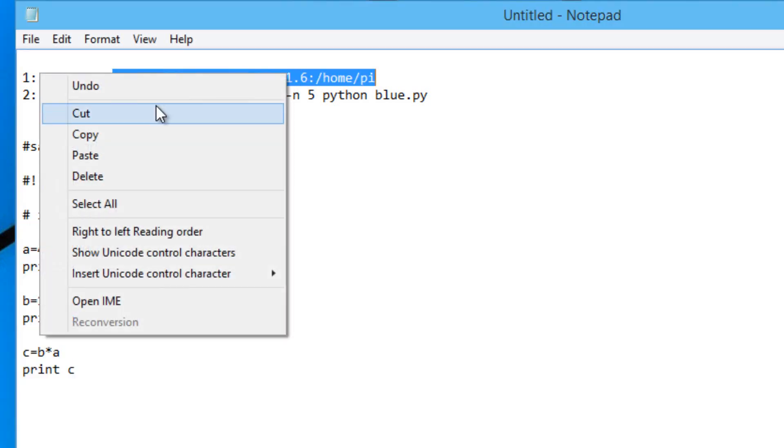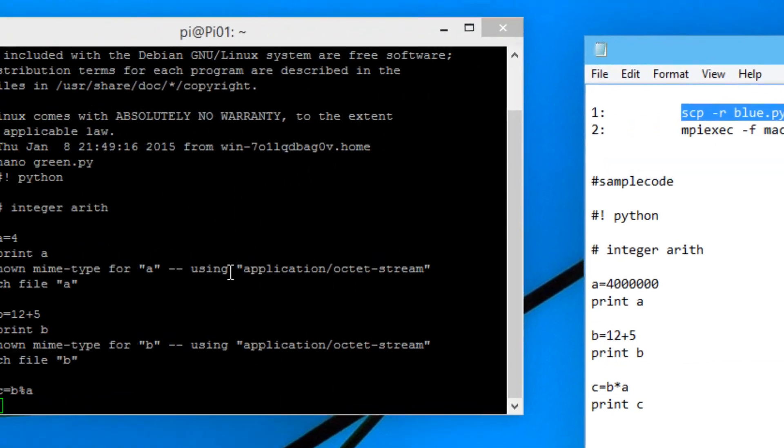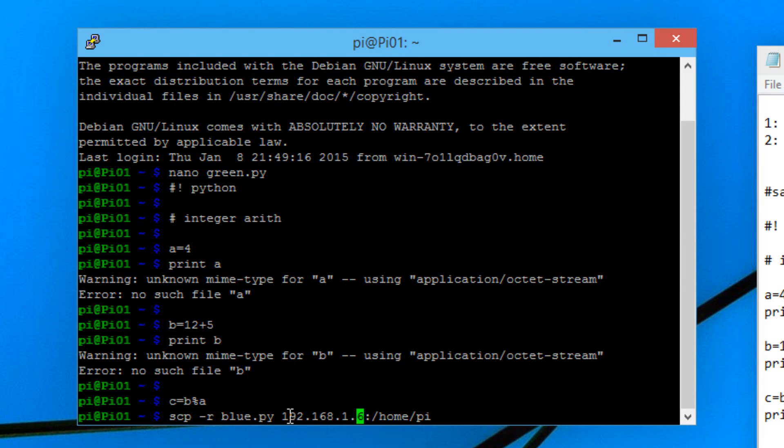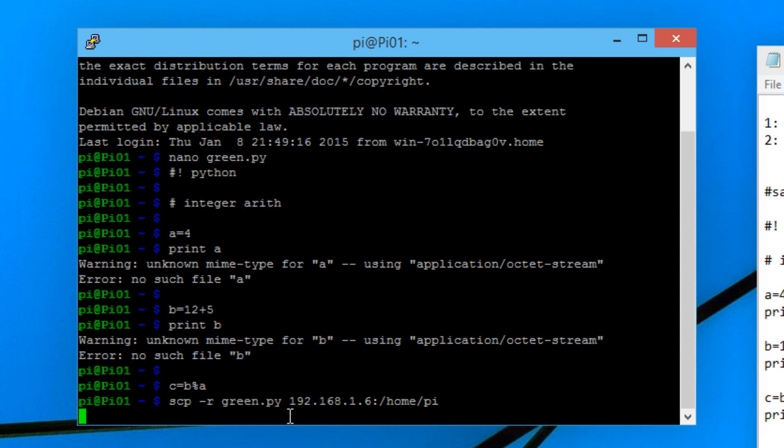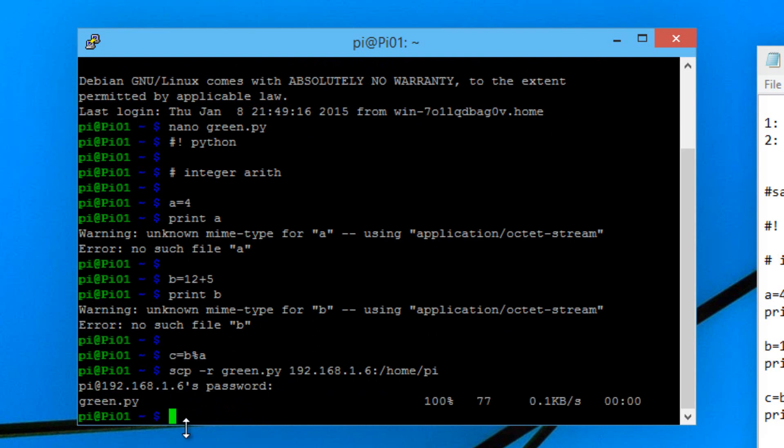To do that we're going to copy this line of code. This line of code is copying our file. First we have to change a few things. Make sure you type in the IP address of your first pi. Mine says .6 for pi01. Then we're going to change this from blue.py to green.py. I just tested this out earlier so that's why I called it blue.py, but we're going to change blue to green. Now we're going to hit enter. We also have to type in the password, which is raspberry. Hit enter.